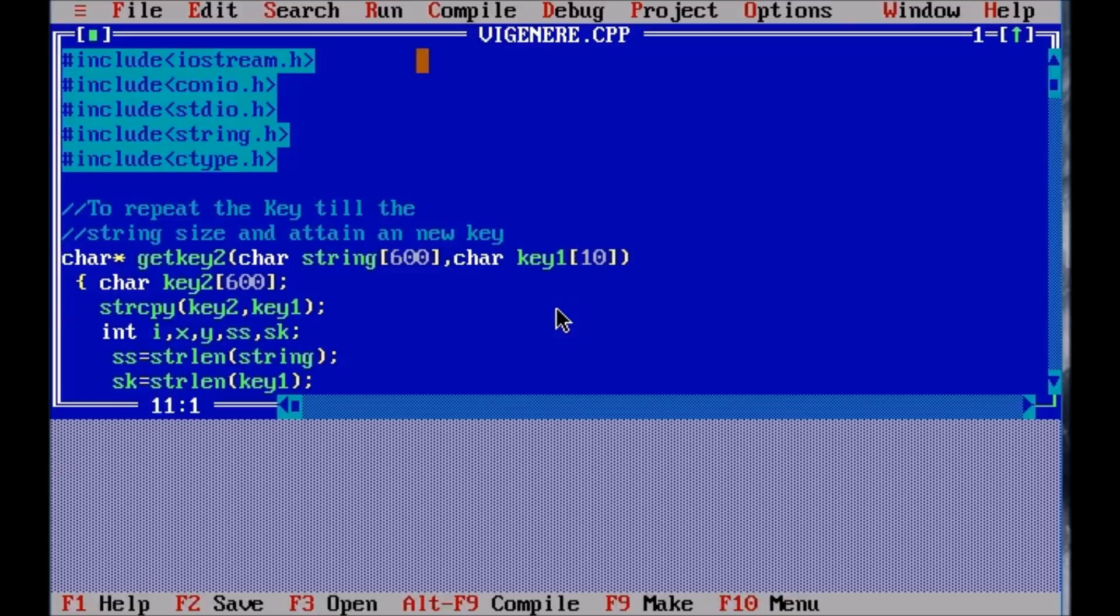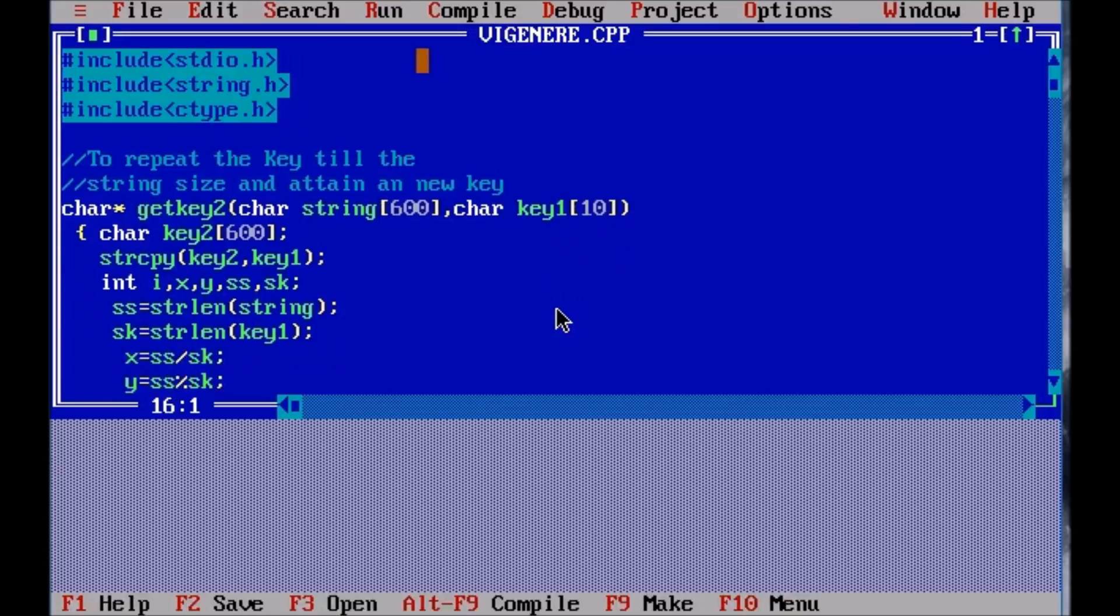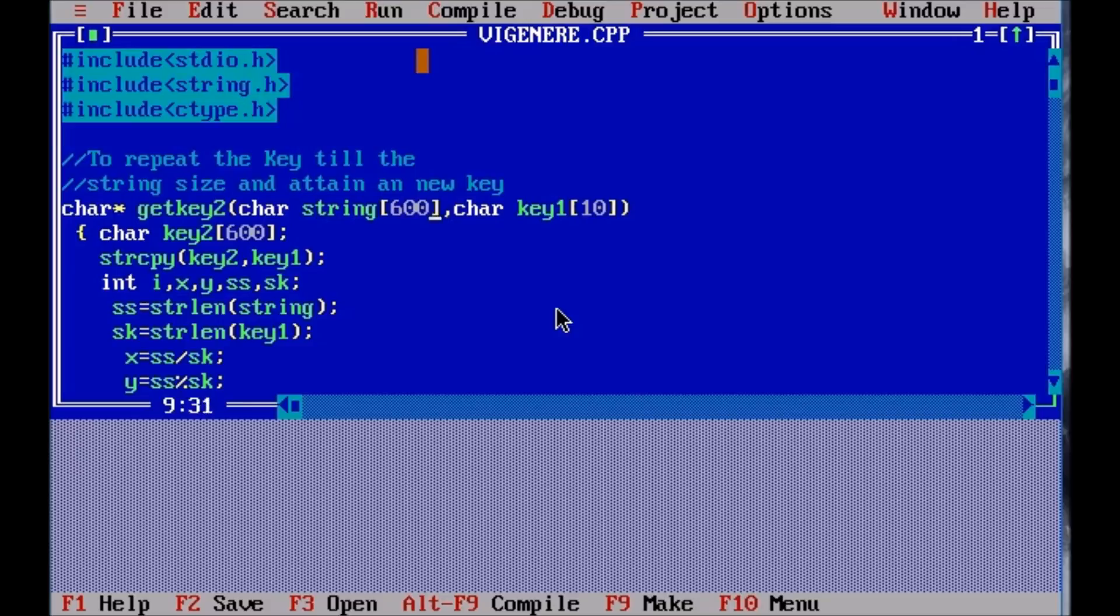Here we go. That's our first function, that is getKey, where I will be taking a string. I have passed the string which I will be taking in the void main from the user and also the key. I have derived a formula that if we divide the number of alphabets in the key from the number of alphabets of the string, the quotient would be the number of times we will have to repeat the key, and the remainder would be the number of alphabets that we will have to add. Simple maths.